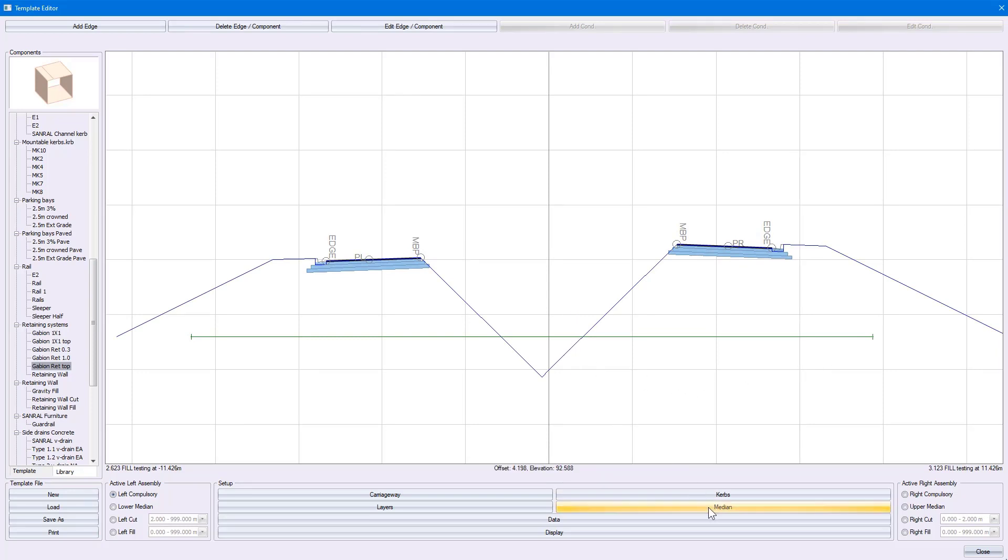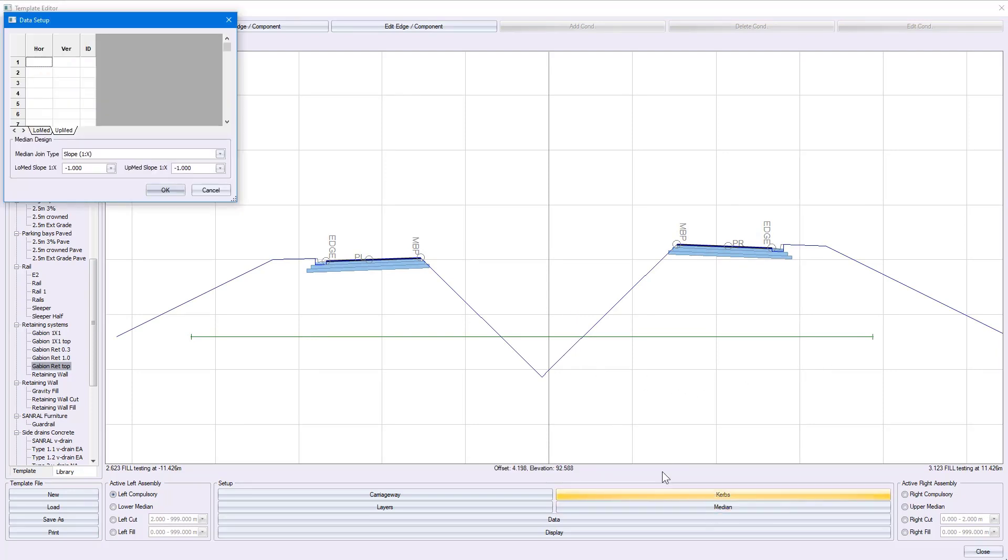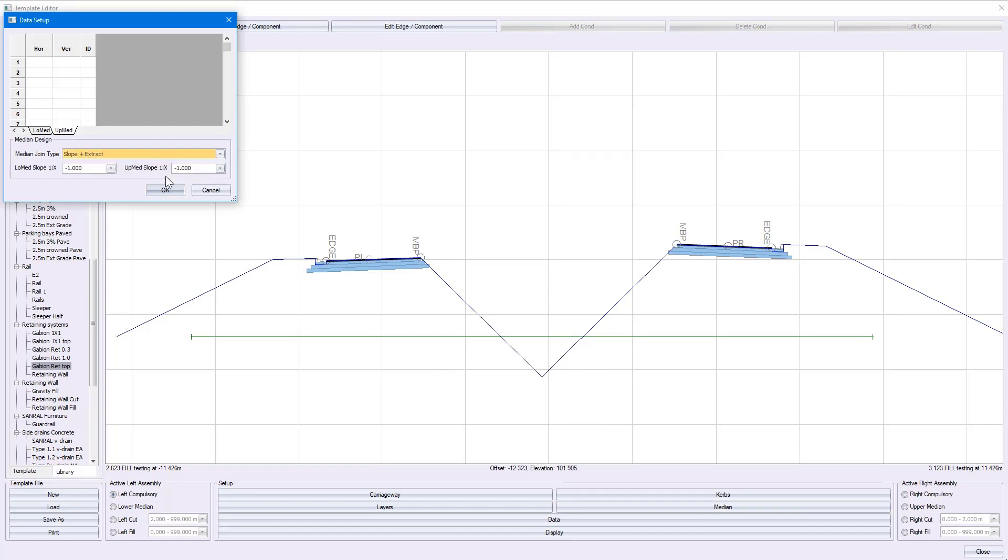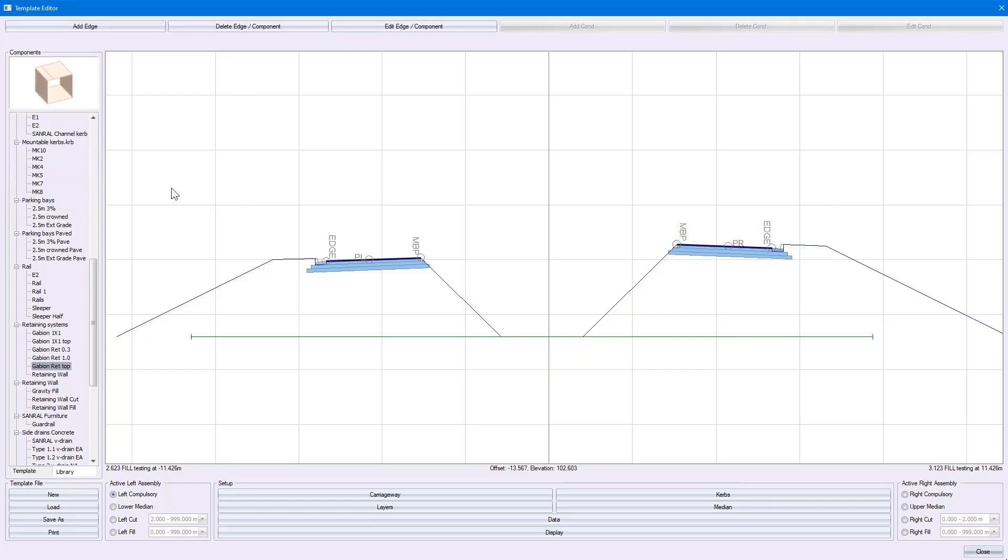However, if I go back to median and change the join type to extract, that 45-degree will be applied until it intersects with my ground level.